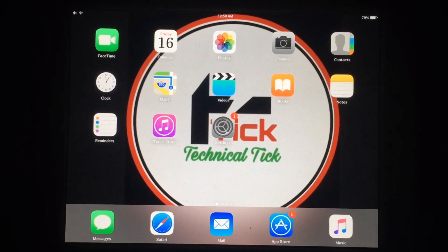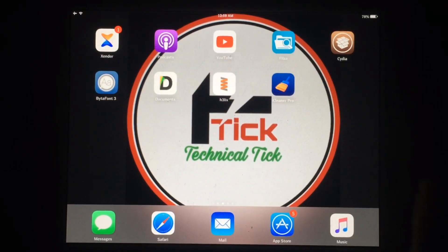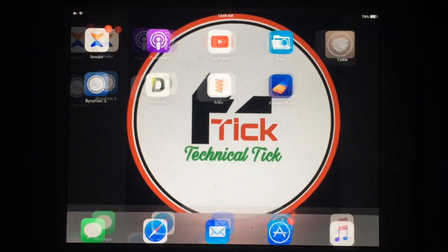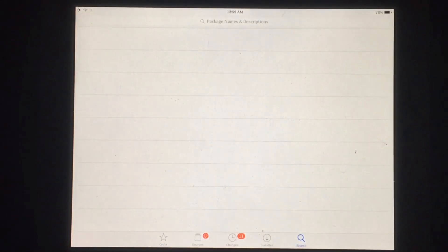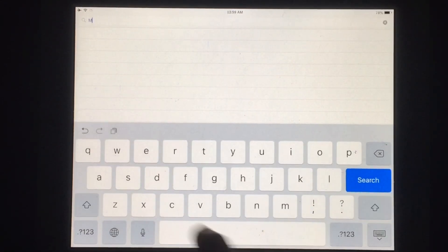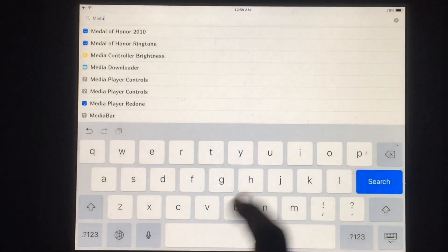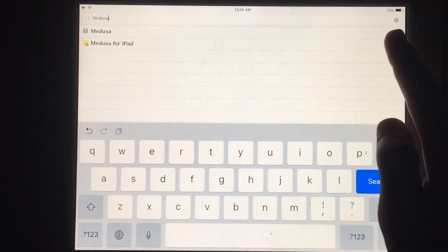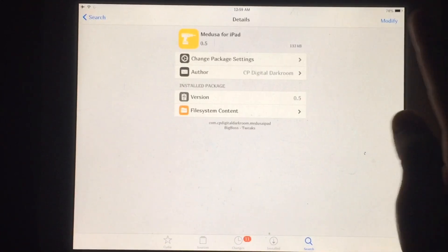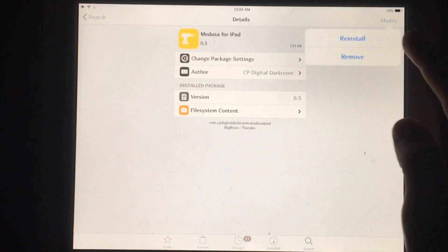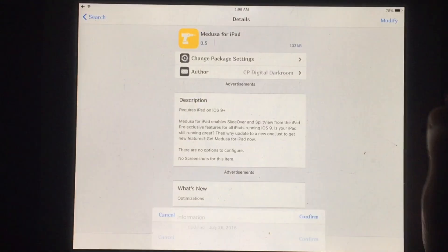First of all, you have to open Cydia. Let's open Cydia. After opening Cydia, you have to search about this. Just download this on your iPad. I have already installed, you can see.